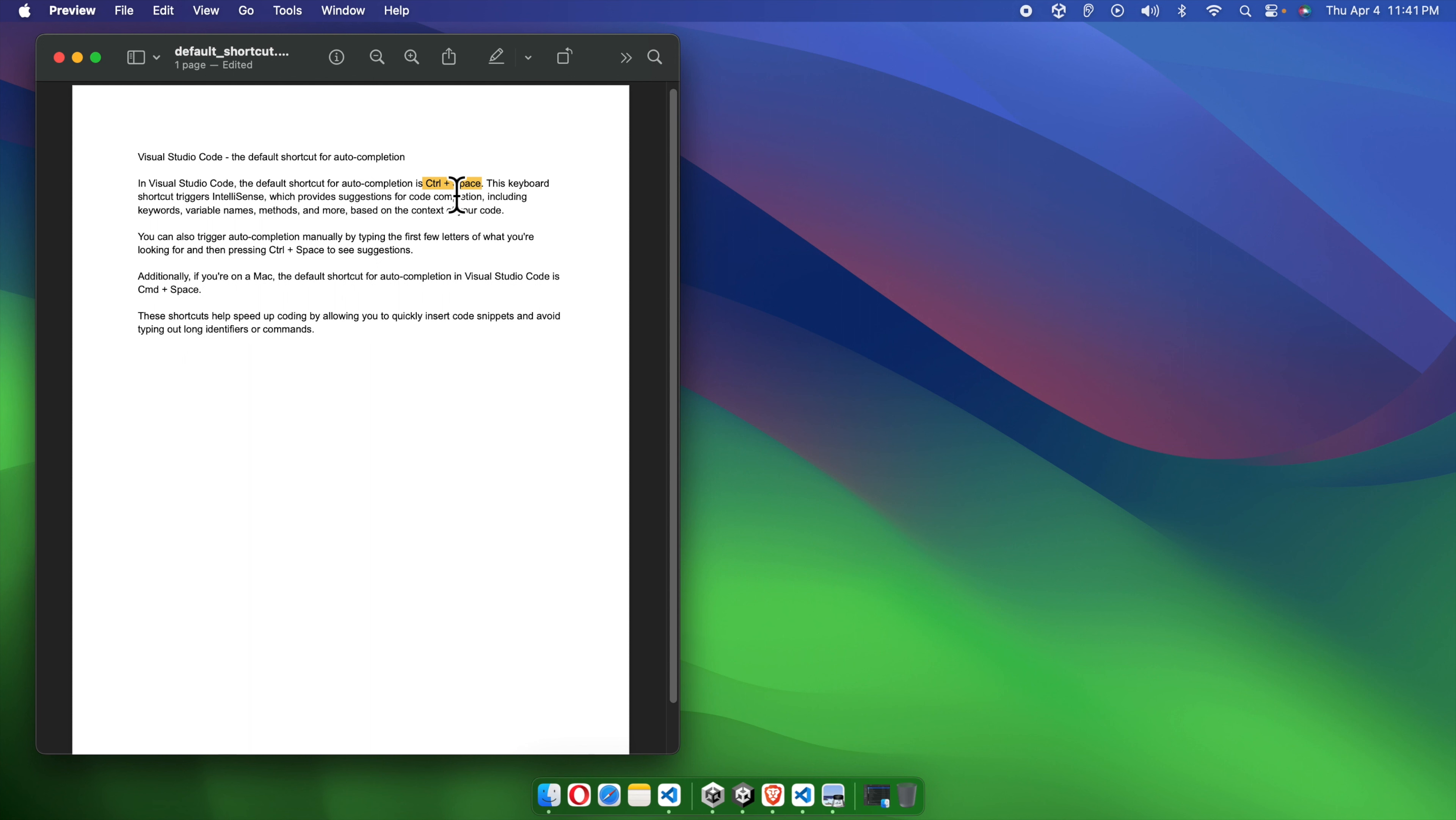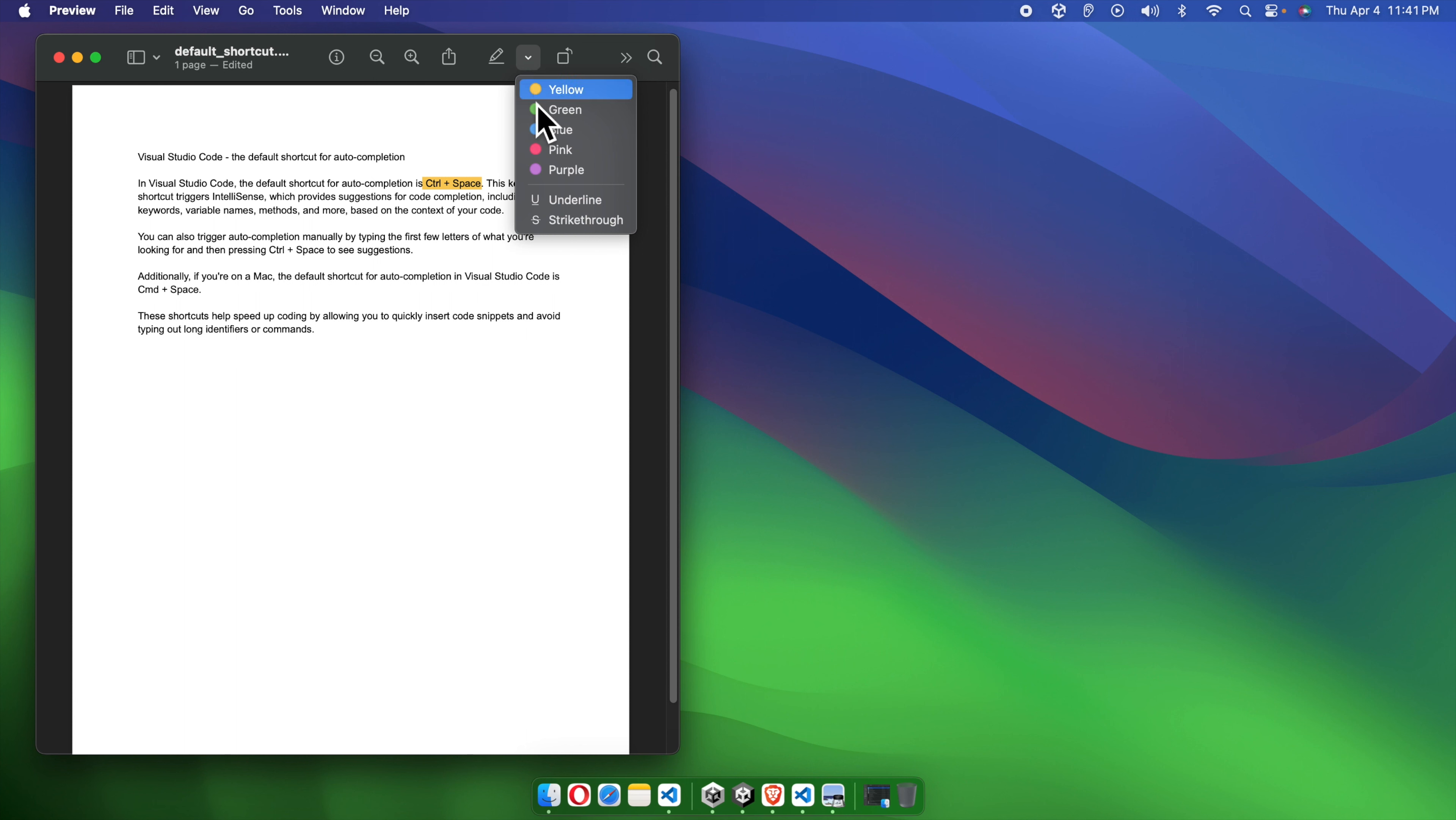If we want to change the color, we just need to click this dropdown. There is a small arrow. We just need to click here, and then it will pop up this type of menu. From here, we can choose any other color like green, pink, purple, or any other color.